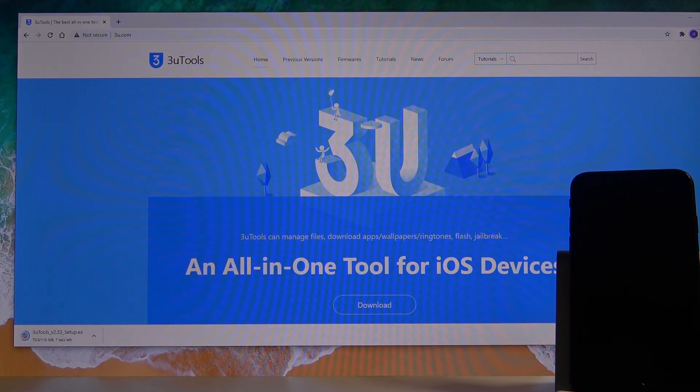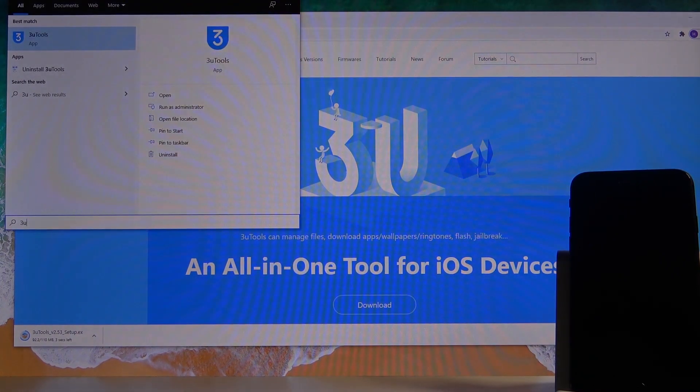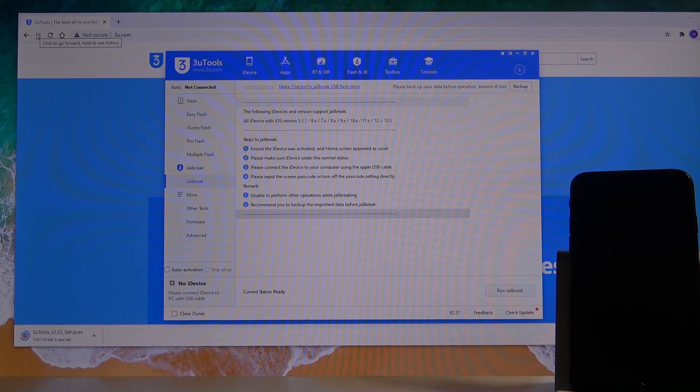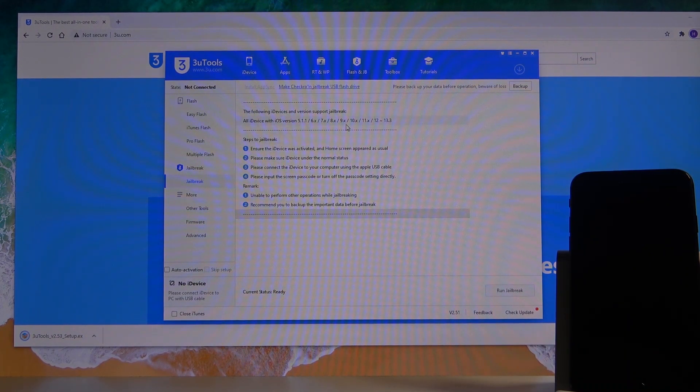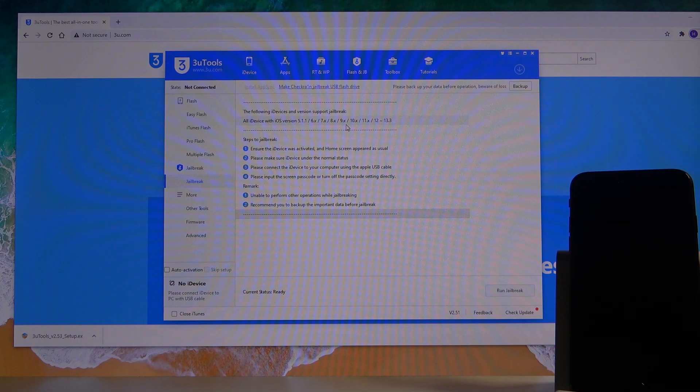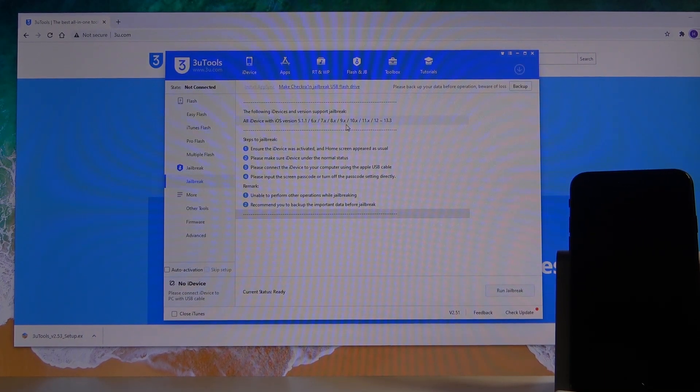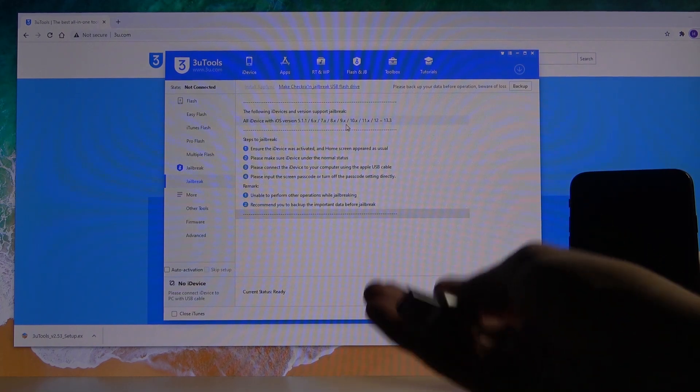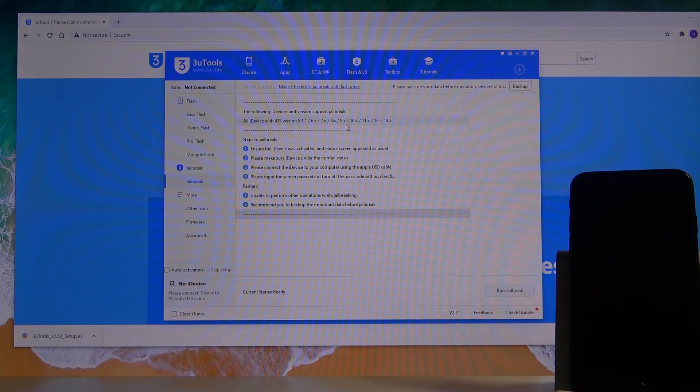Once you install it, simply search for it, 3u. As you can see, we'll have the 3uTools. Once you download it, simply install it as well and then open it. From there we're going to grab our USB stick and plug it into our computer.